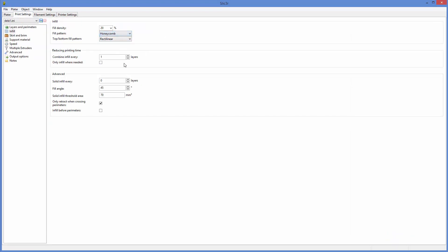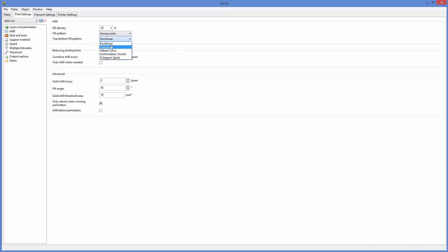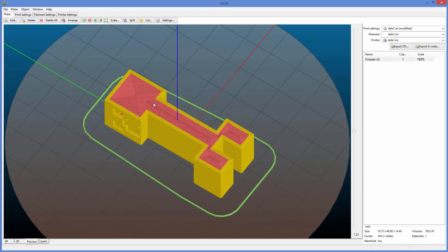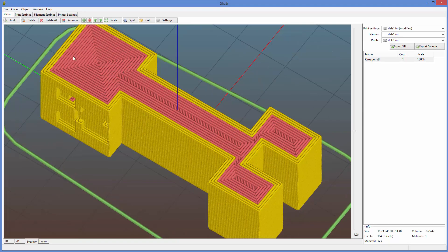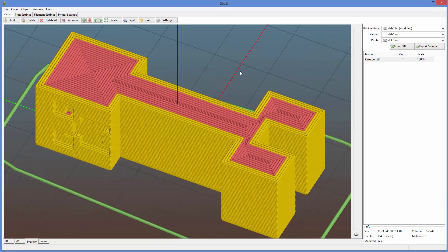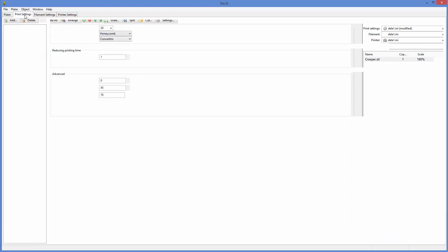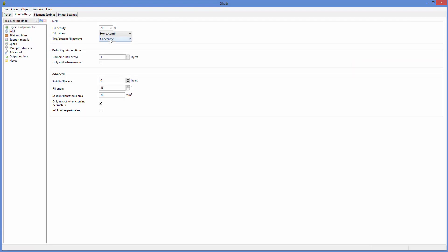I'm going to go back. Top and bottom fill pattern rectilinear. That just means it kind of zigzags, but I could do, for example, concentric. And if you look at the top layer, now you'll see how it kind of loops around and it makes these concentric lines generally, except these ones are not right here. These areas are not. And yeah, there's a lot of other ones that you can...